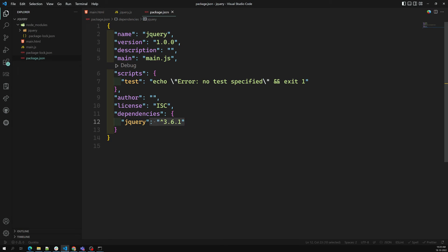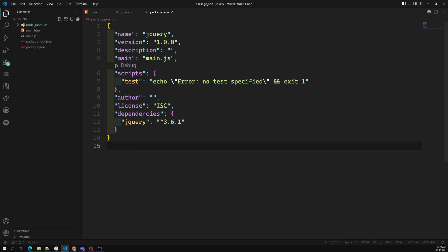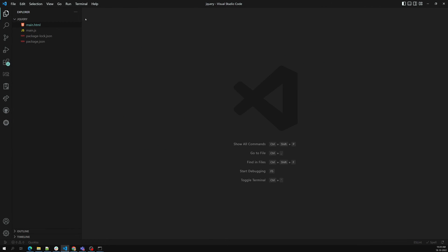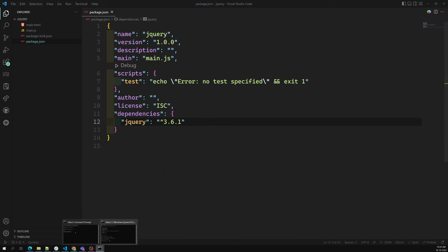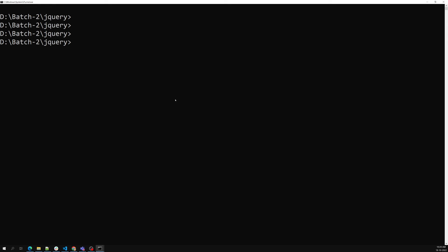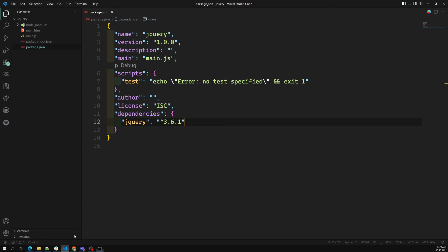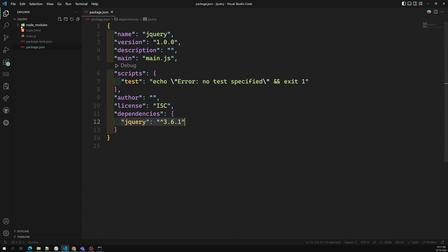You can access jquery.js in your main HTML file from the node_modules folder. This is how you manage dependencies and their versions using npm. For example, if the node_modules folder is lost or deleted, you may not know which packages were installed. But package.json keeps a record — it shows this application needs jQuery, and you can have many more dependencies listed there.